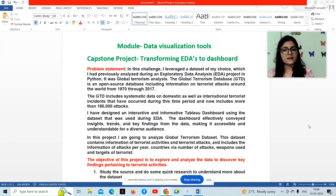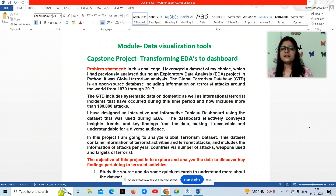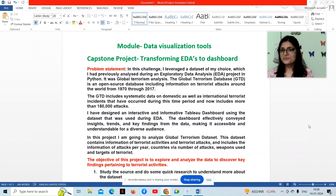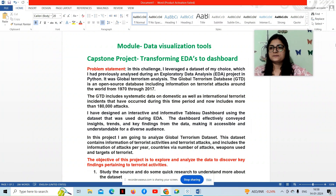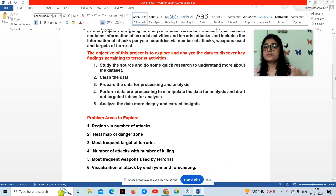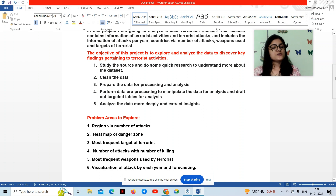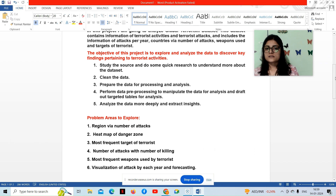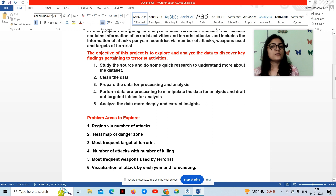In this project, I am going to analyze the Global Terrorism dataset. This dataset contains information on terrorist activities and terrorist attacks, which includes the number of attacks per year, countries via number of attacks, weapons used, and targets of terrorists. The objective is to explore and analyze the data to discover key findings. I studied the source, cleaned the data, prepared it for processing, performed data pre-processing to manipulate the data, and drafted targeted tables for analysis to extract deeper insights.